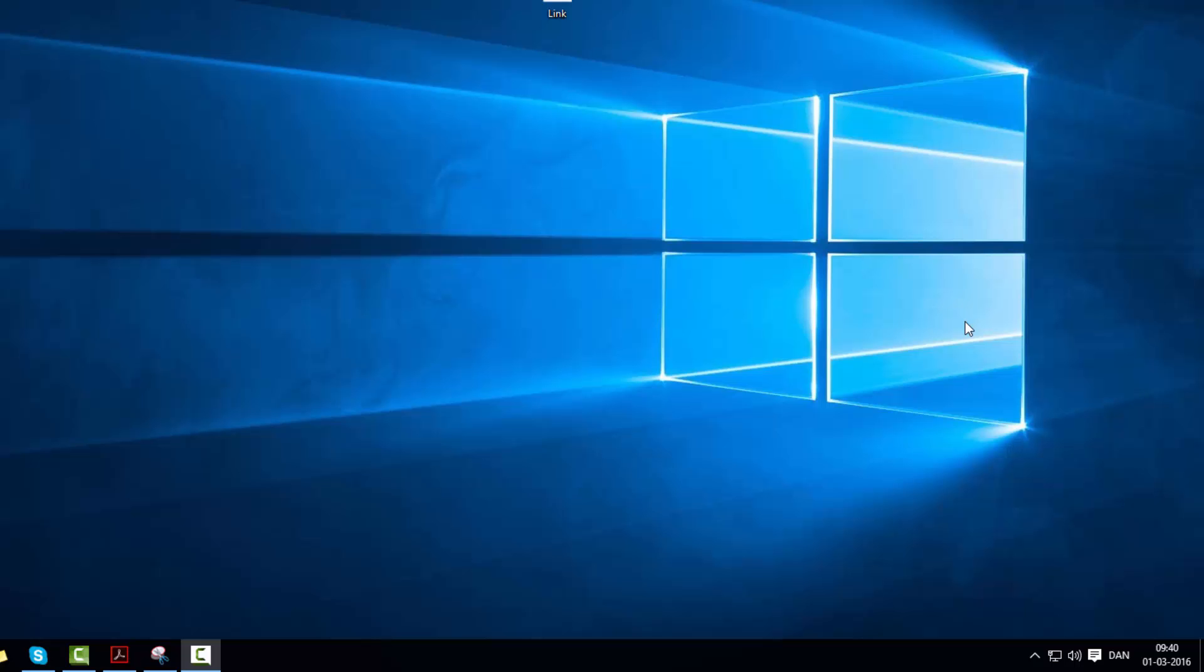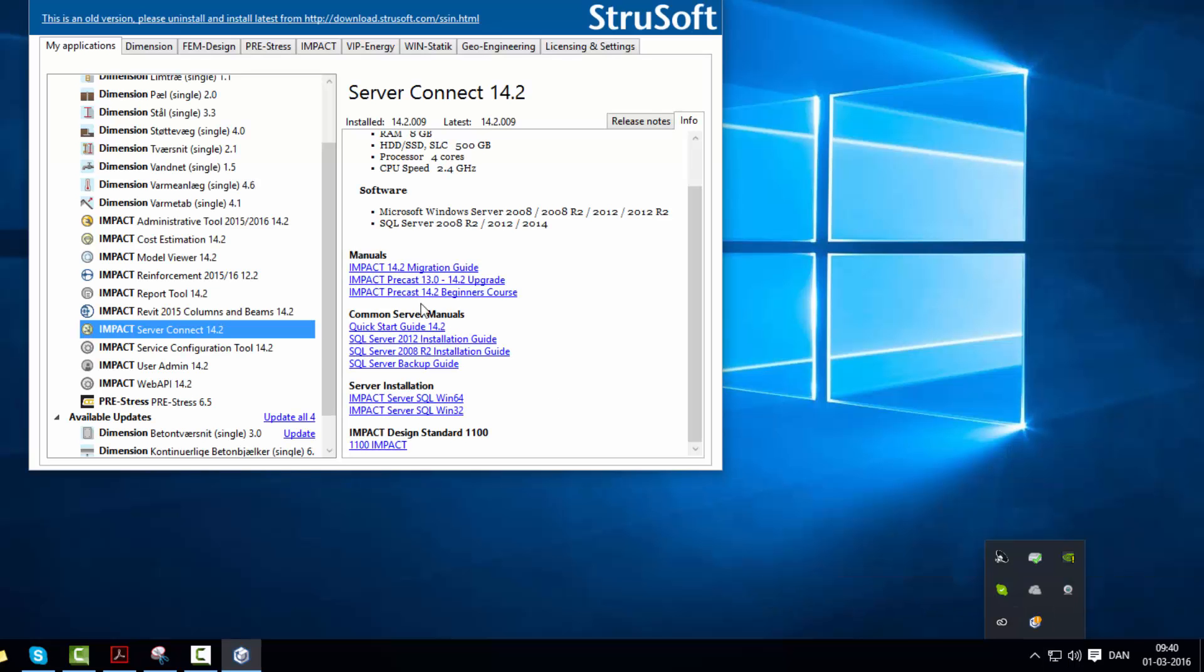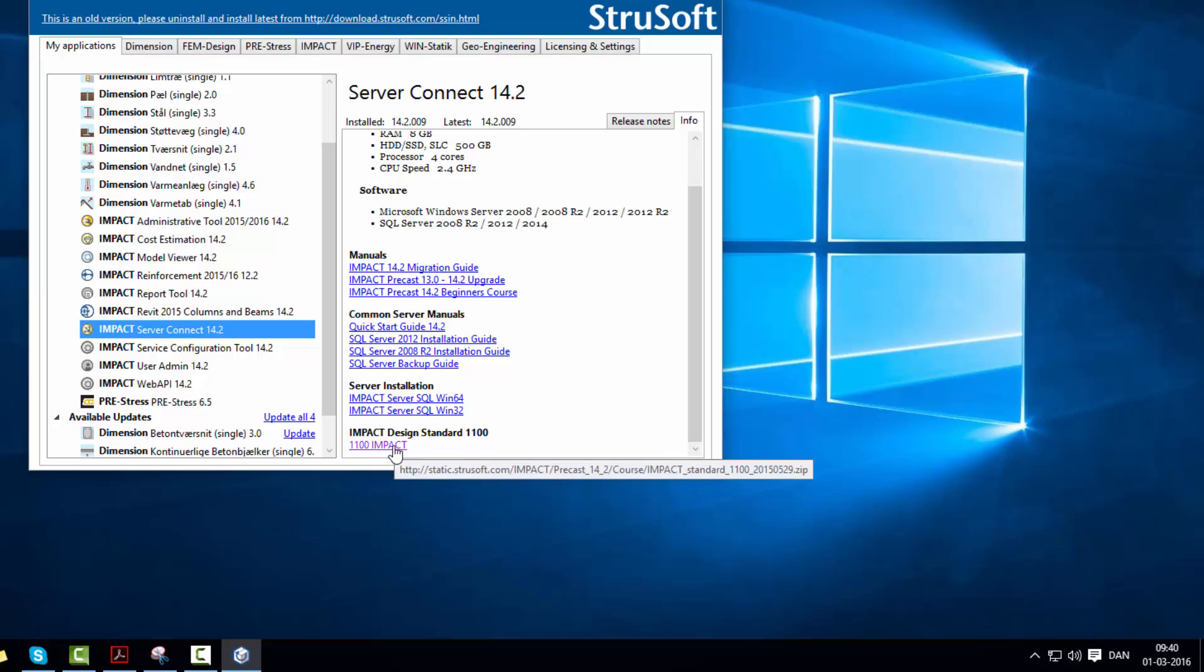While working on this project I will be using a default standard from Impact and you can get it from Installer if you click on your Installer bar, then go to Server Connect and download 1100 Impact Design Standard.